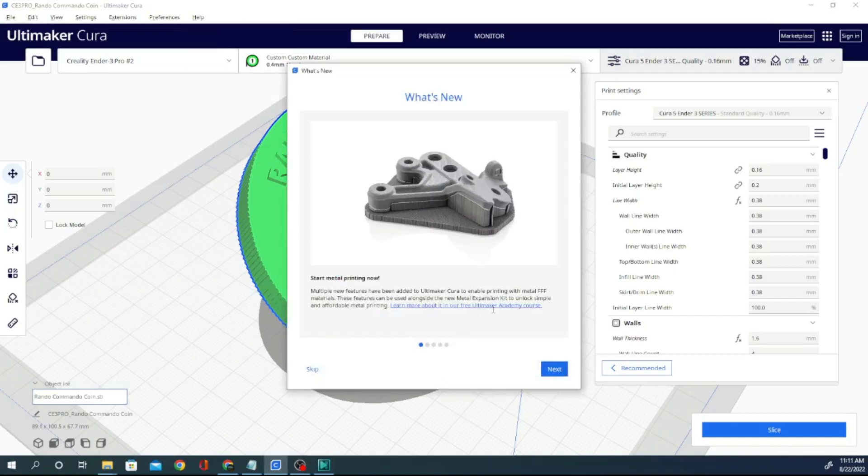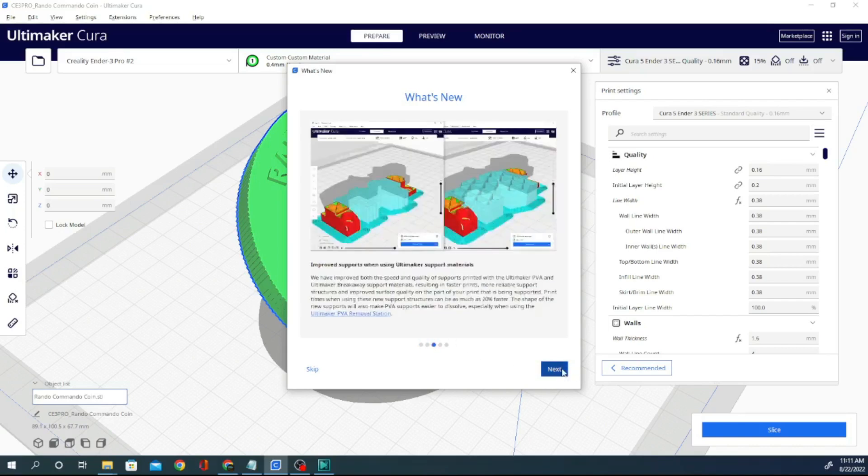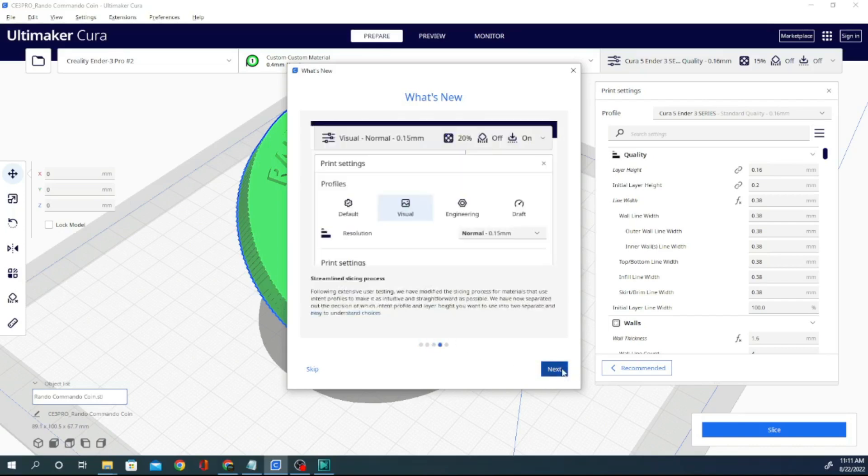We're going to be getting this metal expansion kit and we're going to try doing this metal printing. I haven't looked into whether or not it's just for the Ultimaker printers yet, but I think we could probably cobble something together.